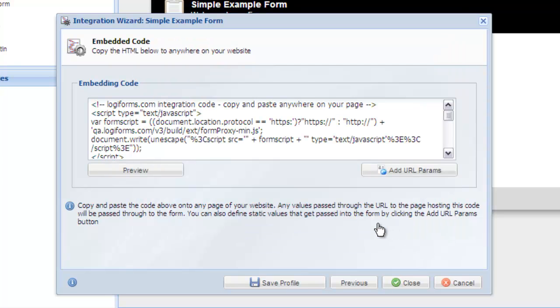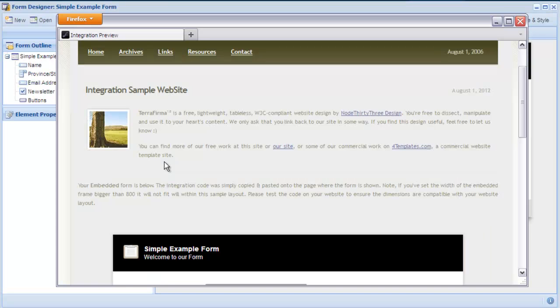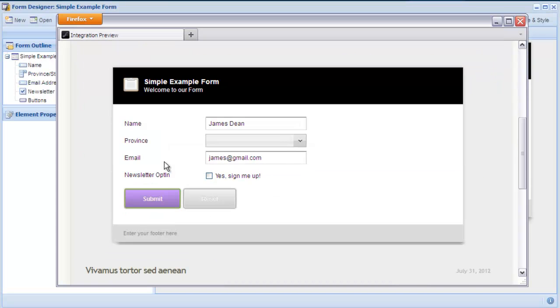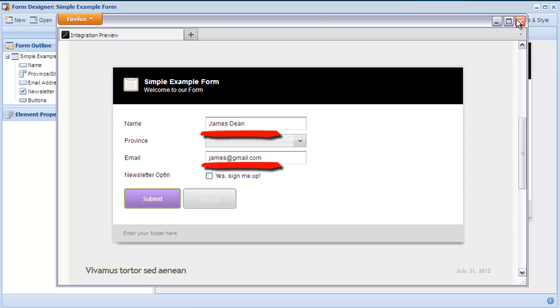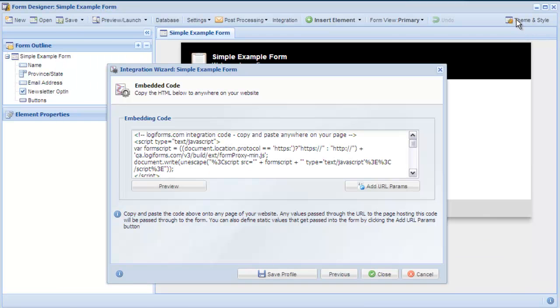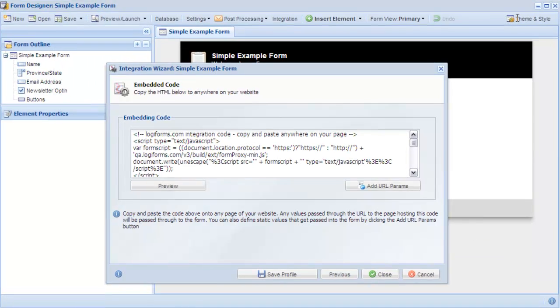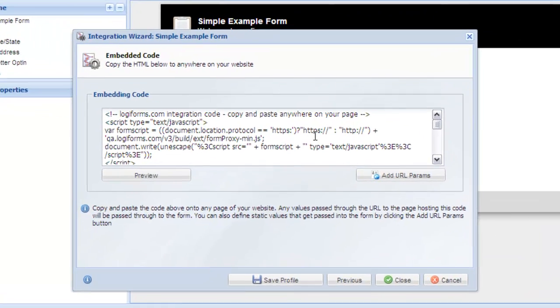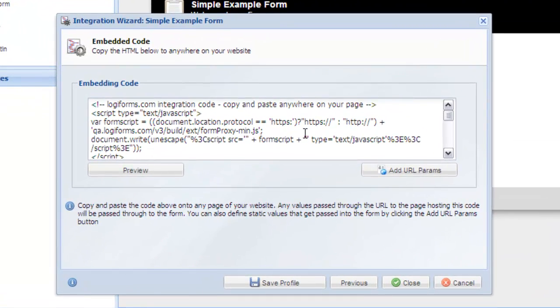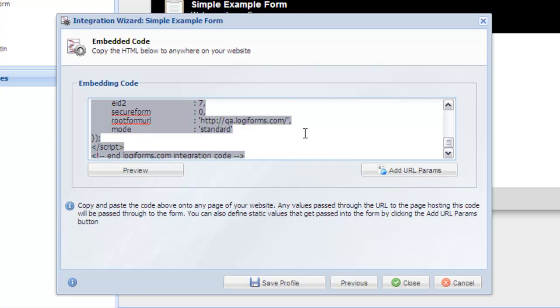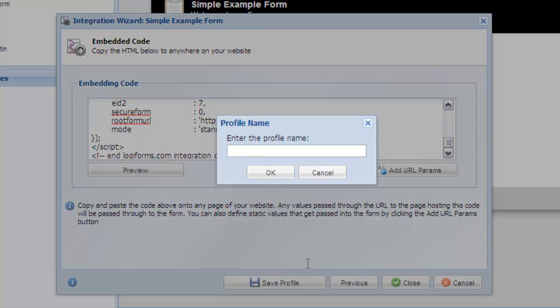You can preview this to see this working before you integrate with your site. Once you are happy with the integration, just copy the code to your clipboard and paste it onto your website. You can even save the settings for later use.